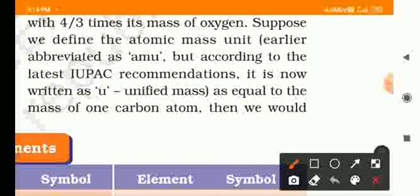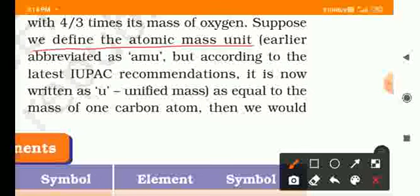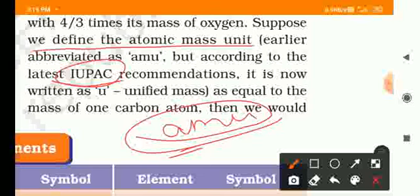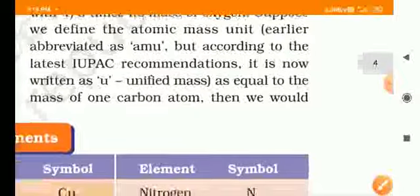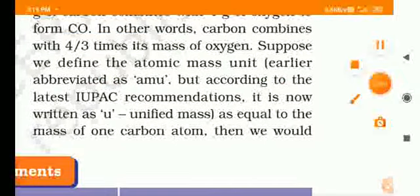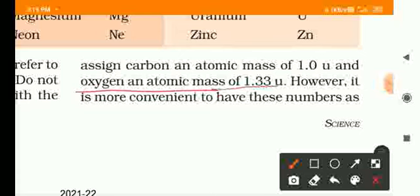Suppose that we define the atomic mass unit. We used to write atomic mass unit as 'amu', but according to IUPAC — the International Union of Pure and Applied Chemistry — they removed 'amu' and now just write 'U', which means unified mass. This is equal to the mass of one carbon atom; then we would assign carbon an atomic mass of 1.0 unit and oxygen an atomic mass of 1.33 unit.